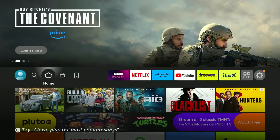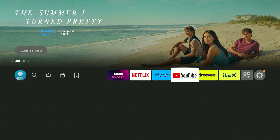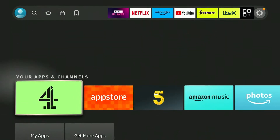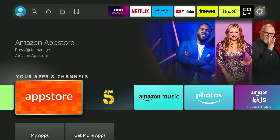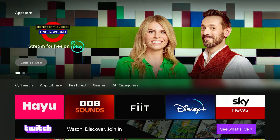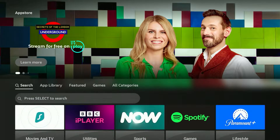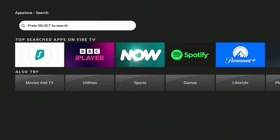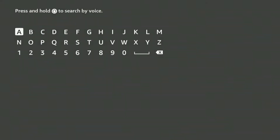To get a VPN on our Fire Stick, the first thing we need to do is scroll all the way across to our app drawer, then scroll down and click on the application store. The Fire Stick application store will look like this. We need to go across to the left to the search panel and click on the search bar.